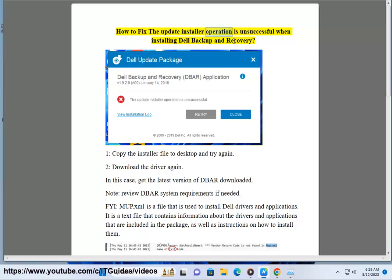How to fix the update installer operation is unsuccessful when installing Dell Backup and Recovery. Step 1: Copy the installer file to the desktop and try again.